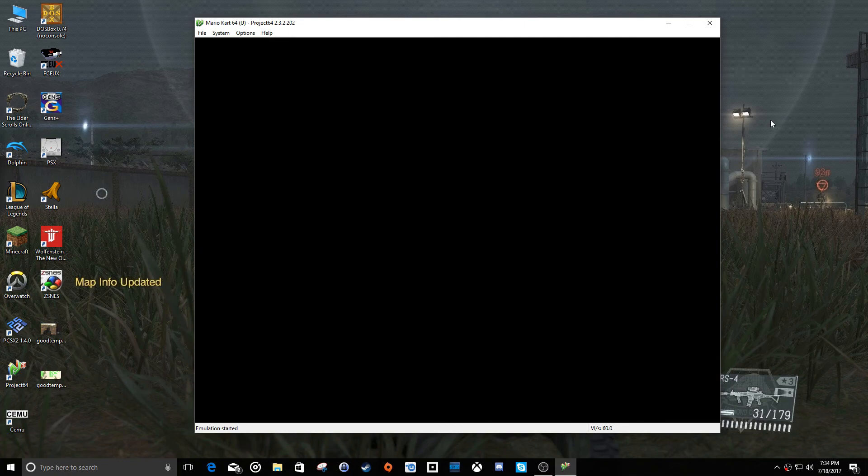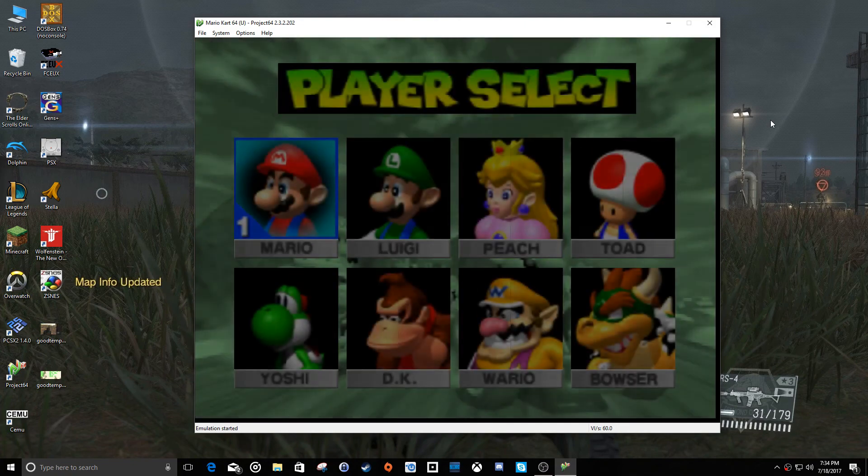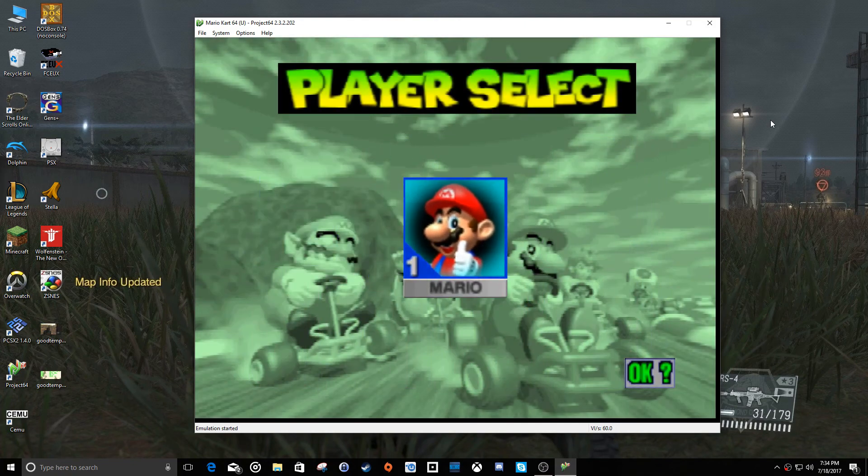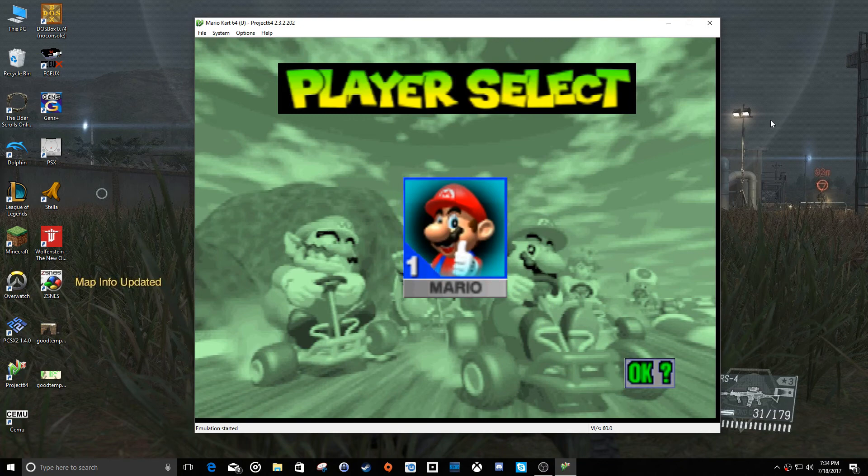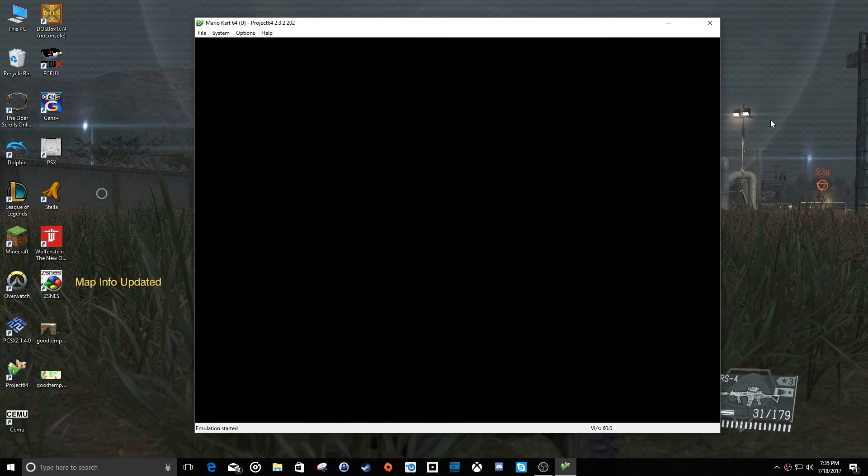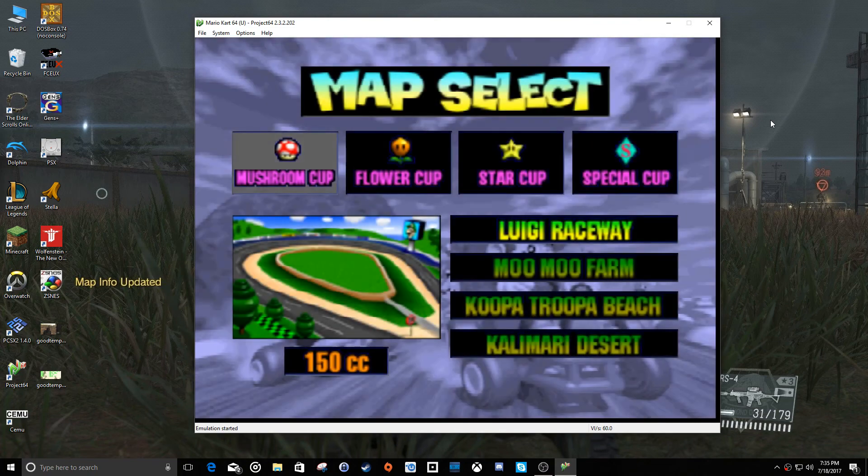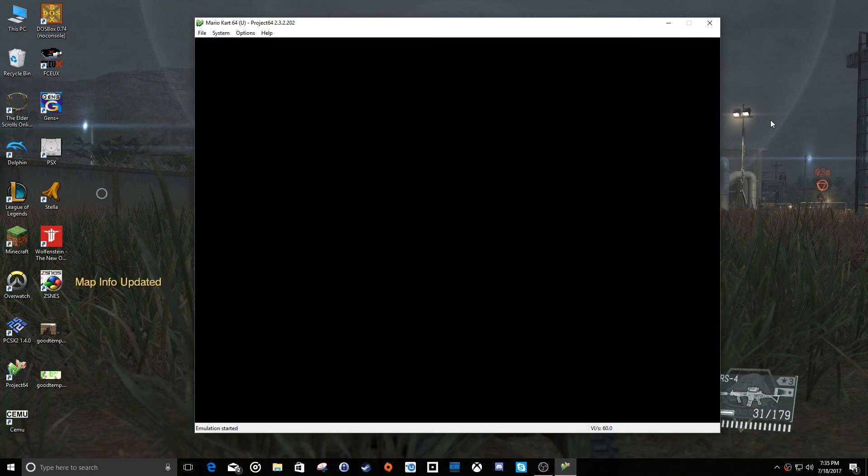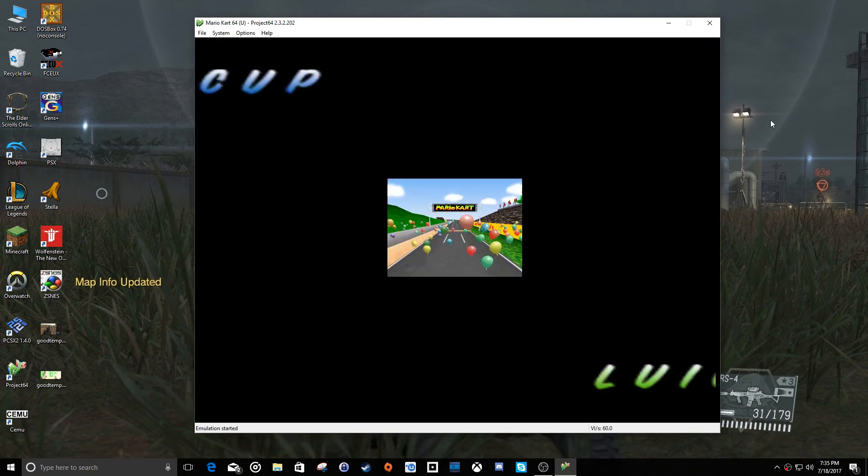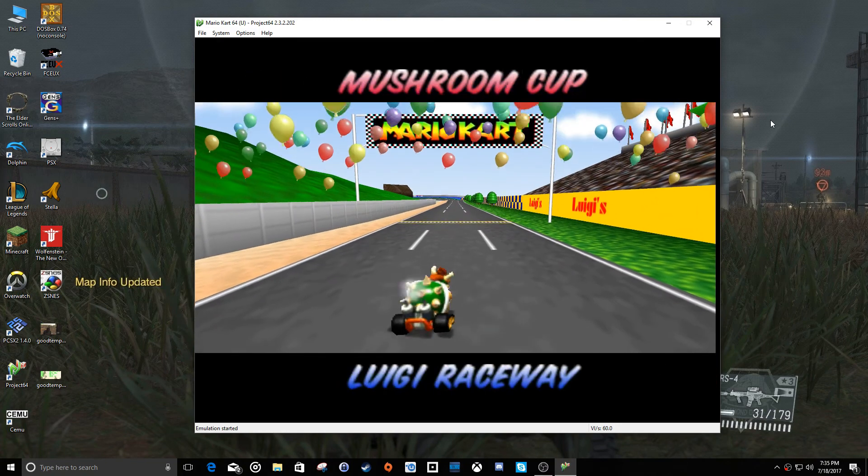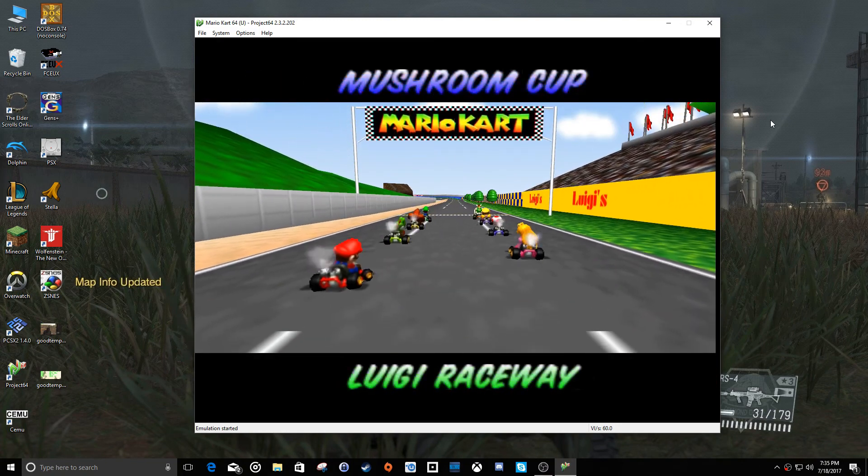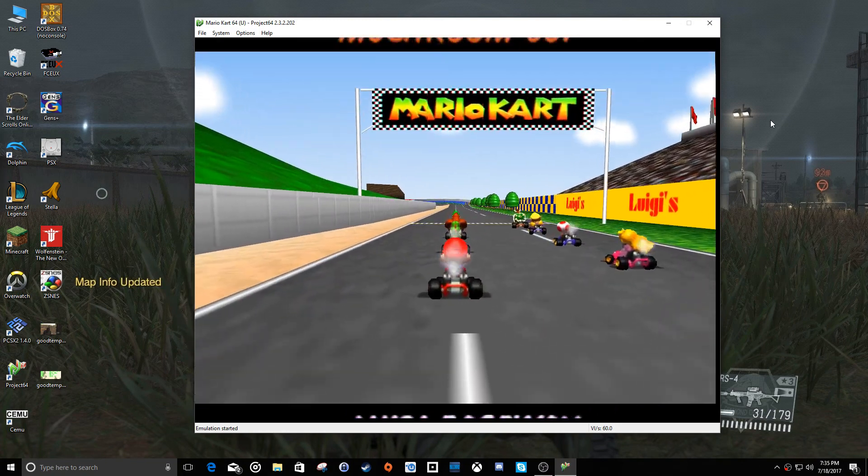And there we go, the game is working properly. Now you can see in these pre-rendered background images or even Mario's face, you can kind of see a little polygonal lines on them. That's just an artifact that comes from blowing an image up that large as far as resolution goes. And emulation is not going to be perfect.